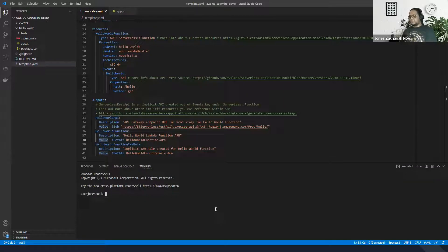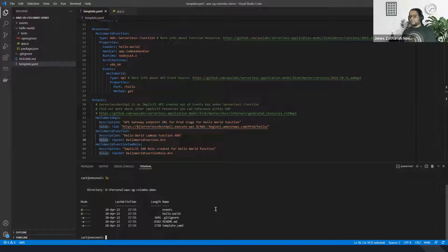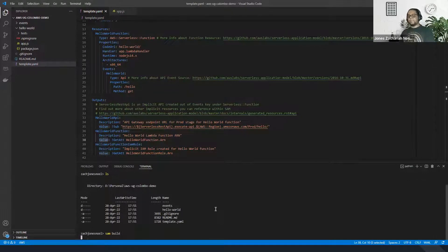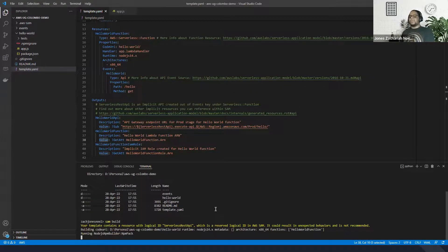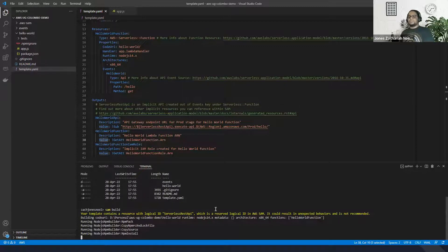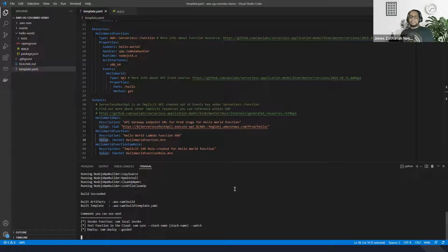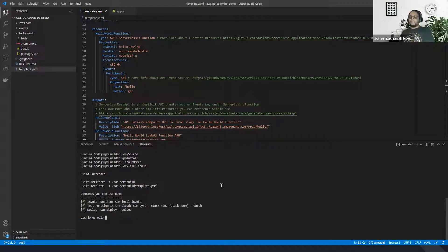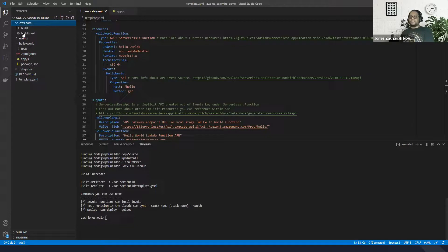We need to build the application first, so we'll go with sam build. What sam build does is it completely packages and builds the artifacts so that these artifacts can be used to deploy your complete infrastructure as code. Whenever you're packaging the complete Lambda function, it builds it up and creates an object in an S3 bucket. This object is internally used as the code URI for your Lambda function. The build command succeeded and it created a folder with the build specifications.